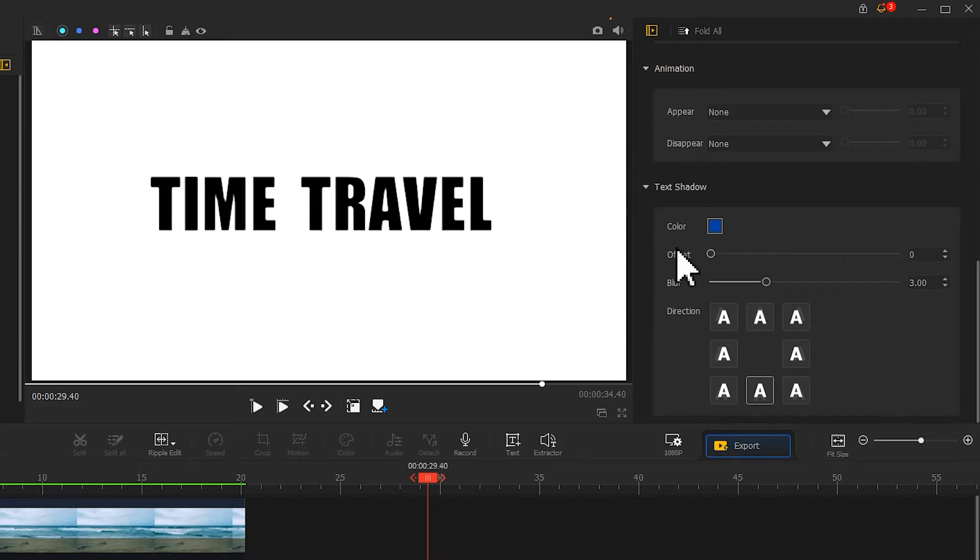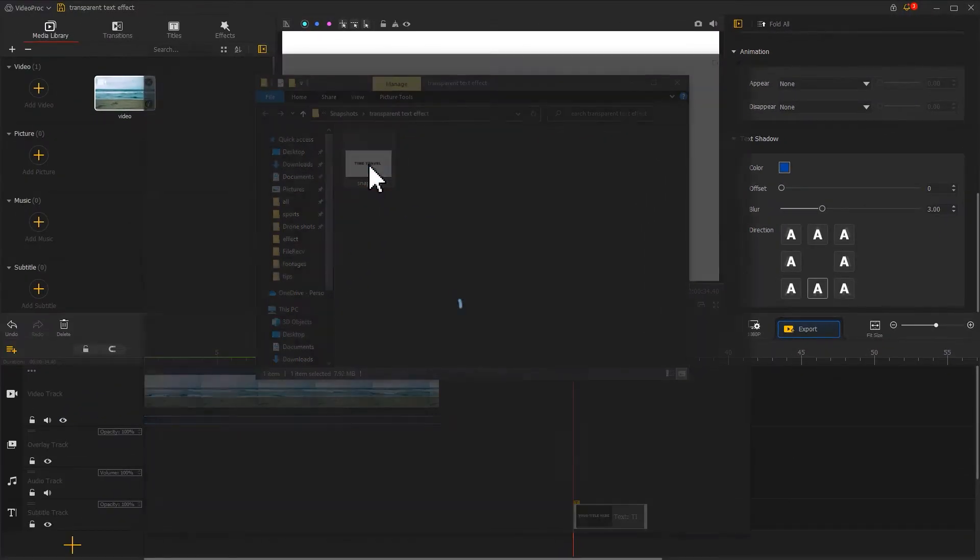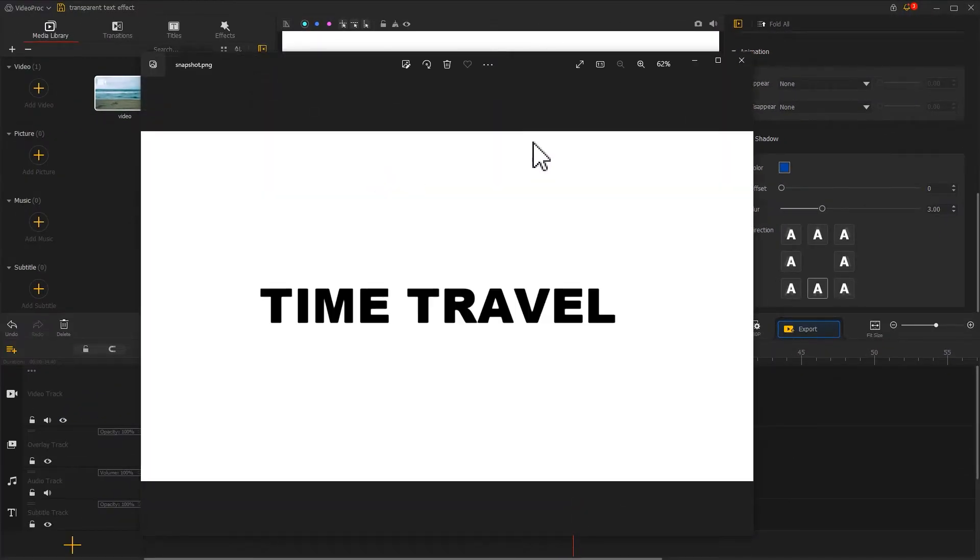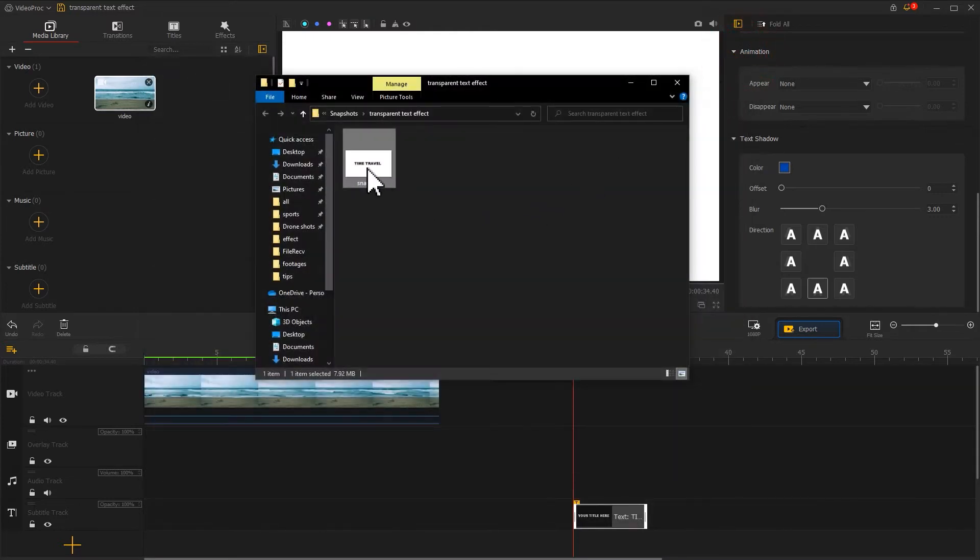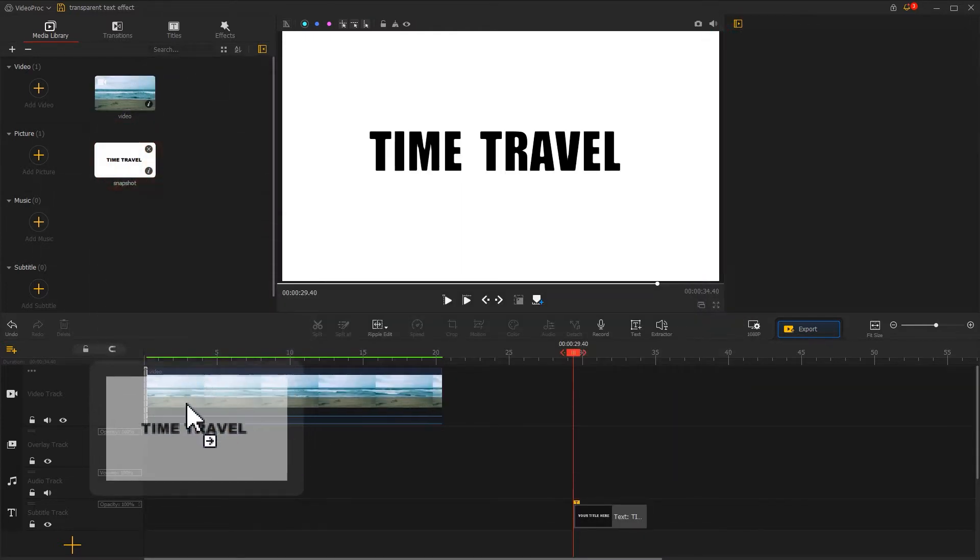Next, click on the camera icon at the top of the preview window to create a picture like this. Import it into the software. Drag it into the overlay track.